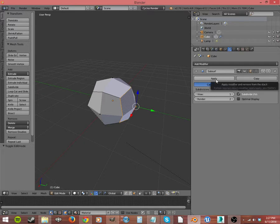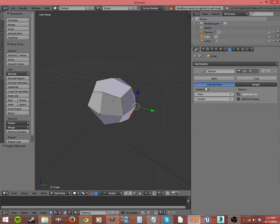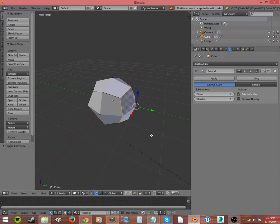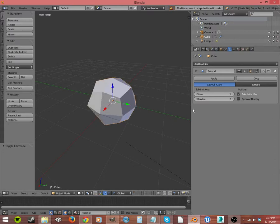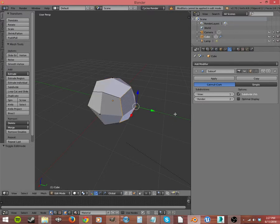Now, this is where we would apply it. If we hit it in Edit Mode, it gives us an error. Modifiers cannot be applied in Edit Mode. So we'd have to tab into Object Mode to apply it. I'm not going to do that yet. I want to show you some other things.